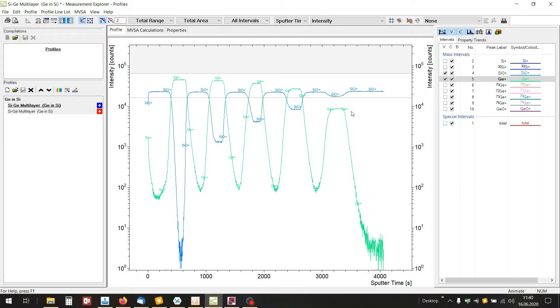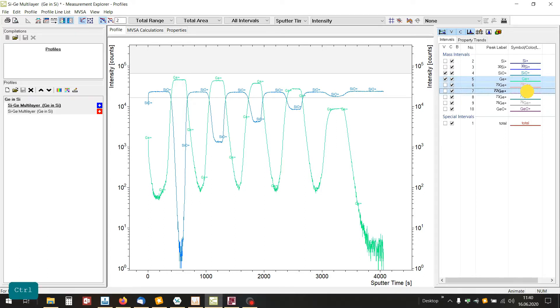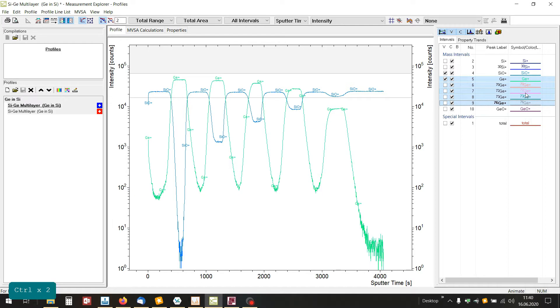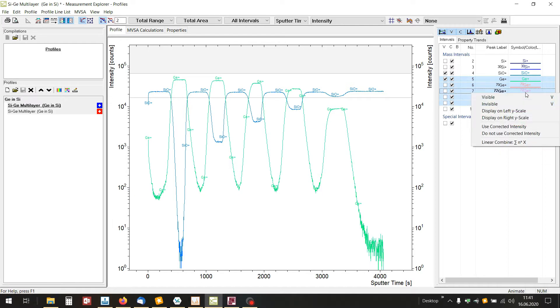You can do arithmetic on profile lines like multiplication or division or a simple linear combination. Select the profile lines and open the context menu with the right mouse click.